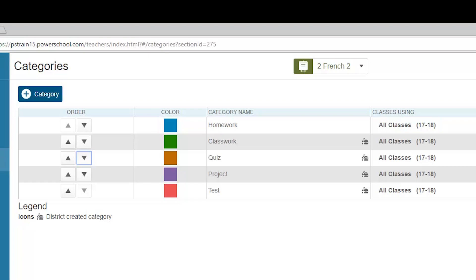In Dallas ISD, the school district has already created categories for you. While they have created the categories for you, there will be some category details that you can modify. Let's take a look at the categories and dig into what you can adjust.